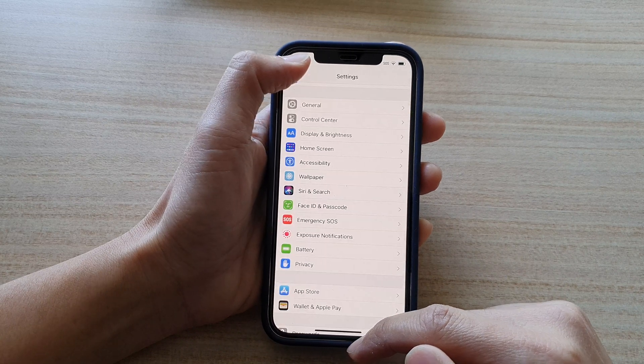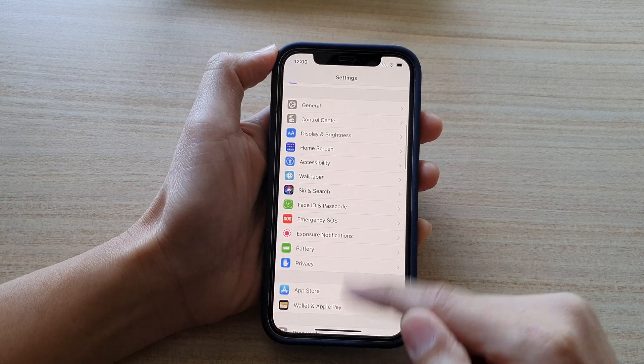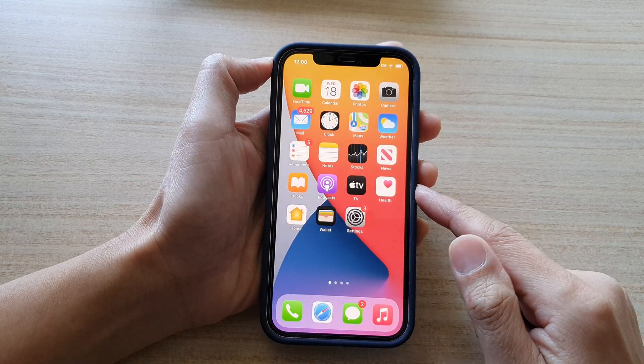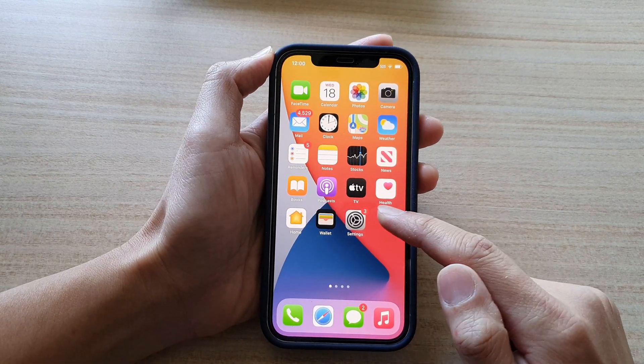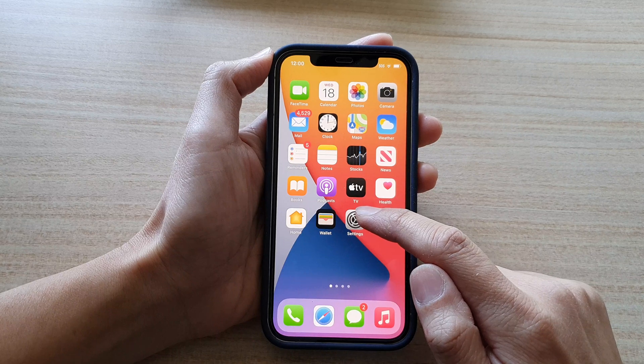Now first, let's go back to the home screen by swiping up at the bottom of the screen. Then tap on the settings button.